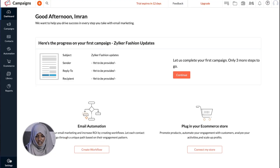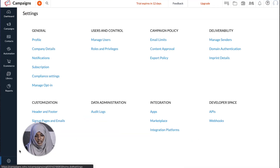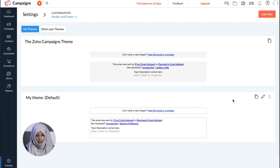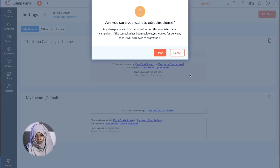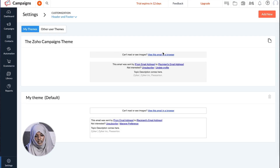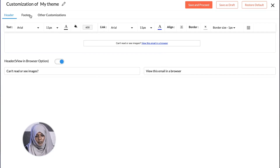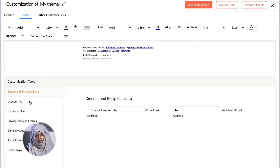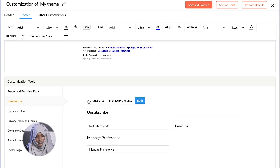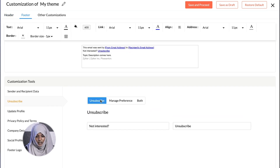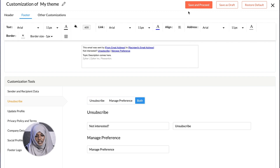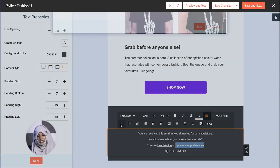If you're using the default footer in your campaigns, navigate to Settings, then click on Header Footer, choose the theme you want to edit, go to the unsubscribe section in the footer tab, and toggle between the options — either unsubscribe or manage preference — or you can have both enabled.